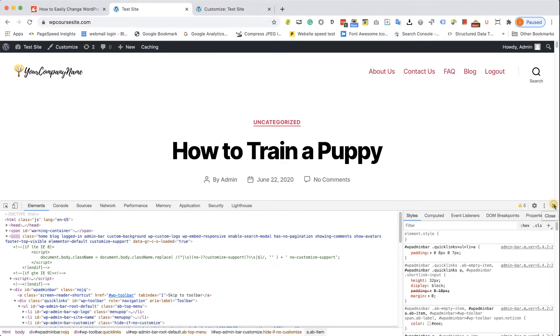After refreshing the page, we can see our new size logo, which is perfectly fine.